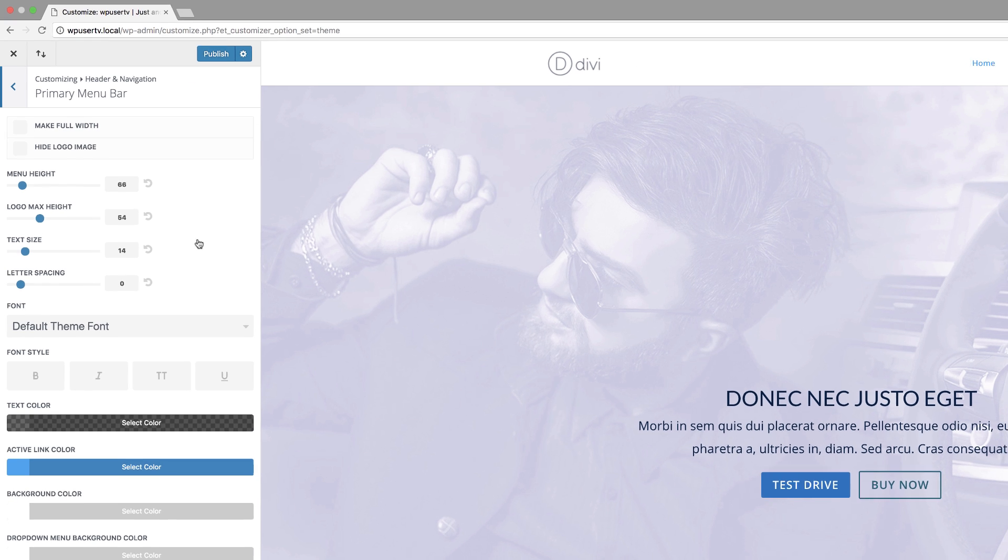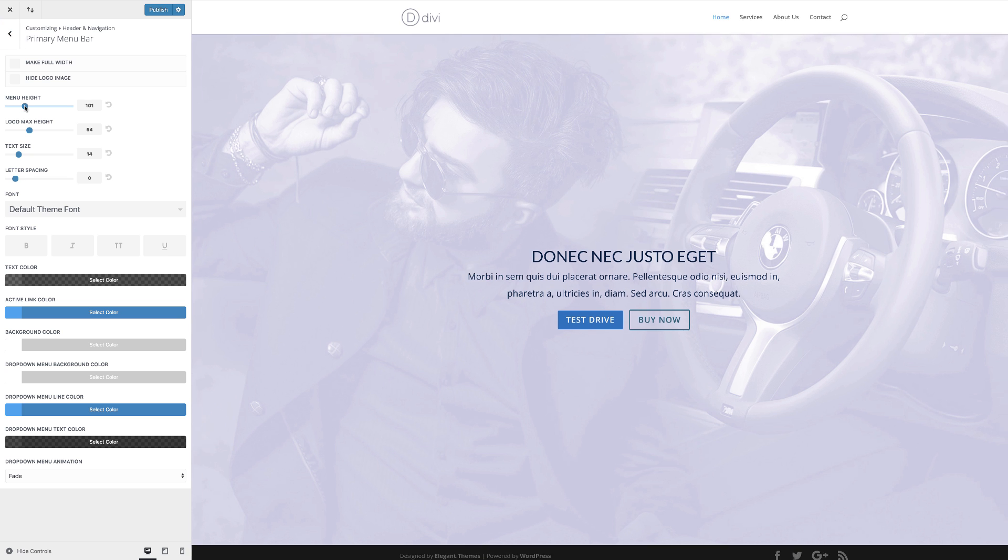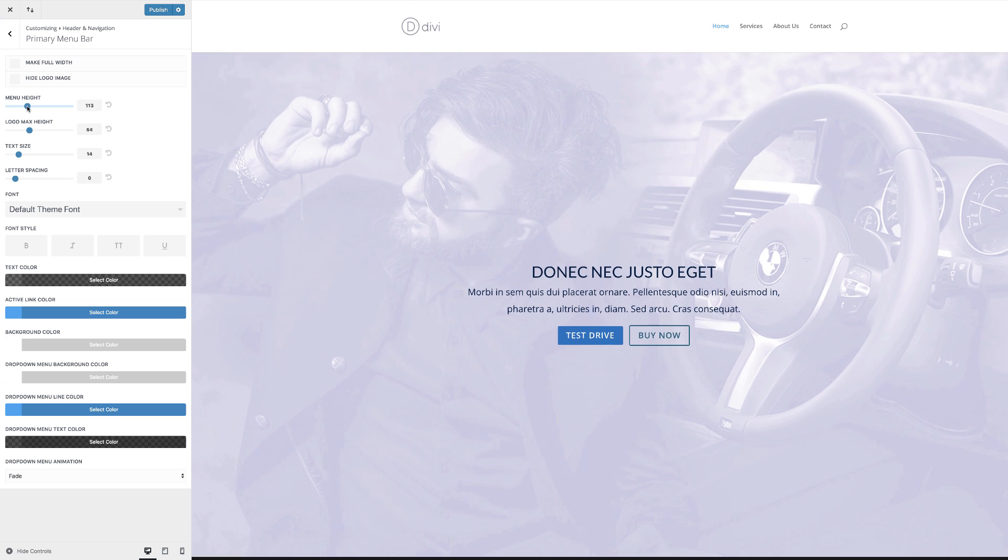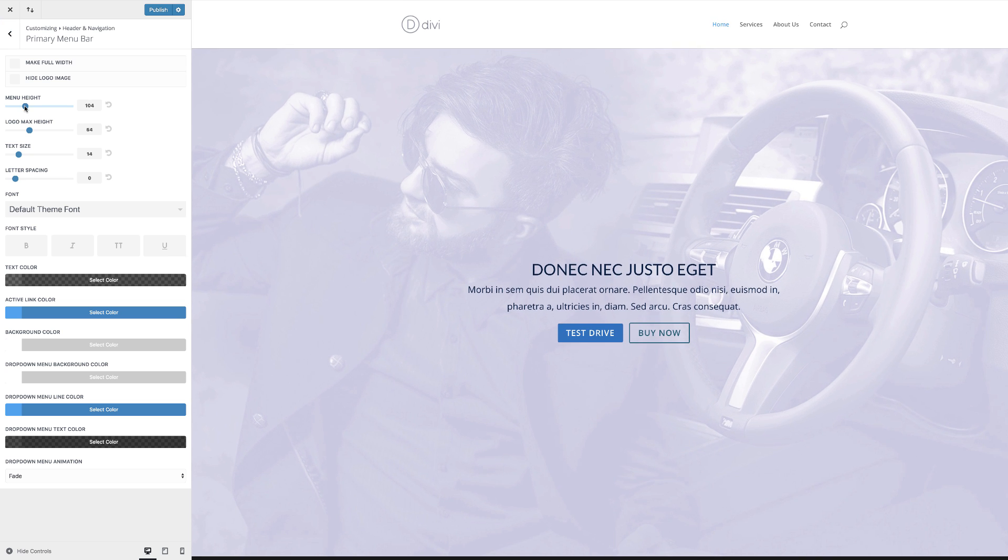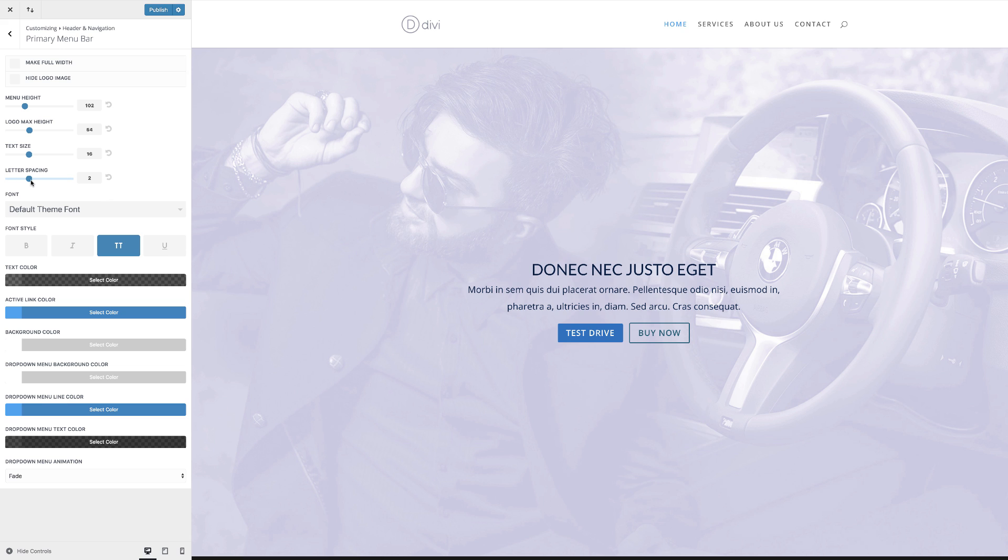You may want to do a bit of tweaks here, maybe increase the height a little bit. I'm just going to set it to about 104 or maybe even 102 and then you can adjust the logo height if you wanted to. The text seems a bit small so I'm just going to increase that to about 16 and then I'm going to make it all caps and add some letter spacing. So that looks much better now.